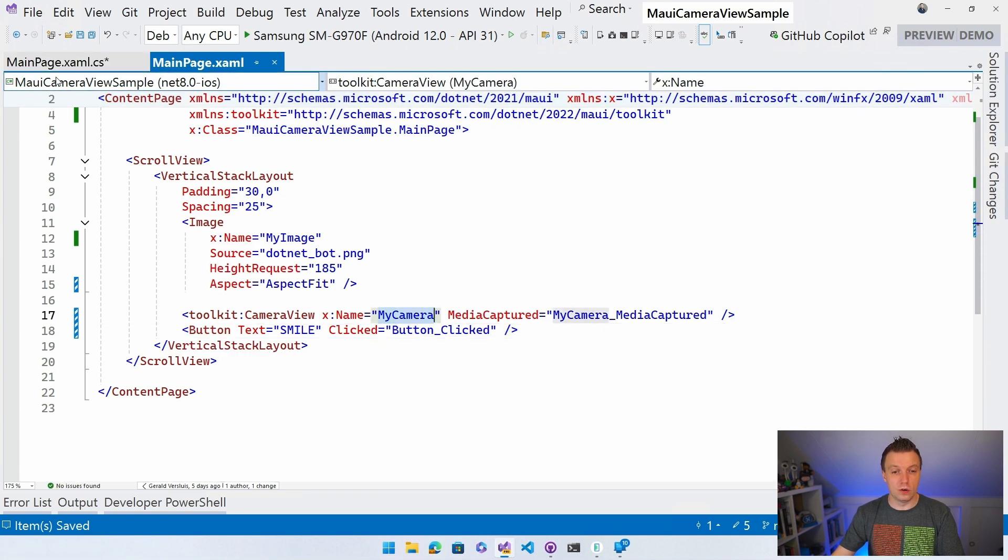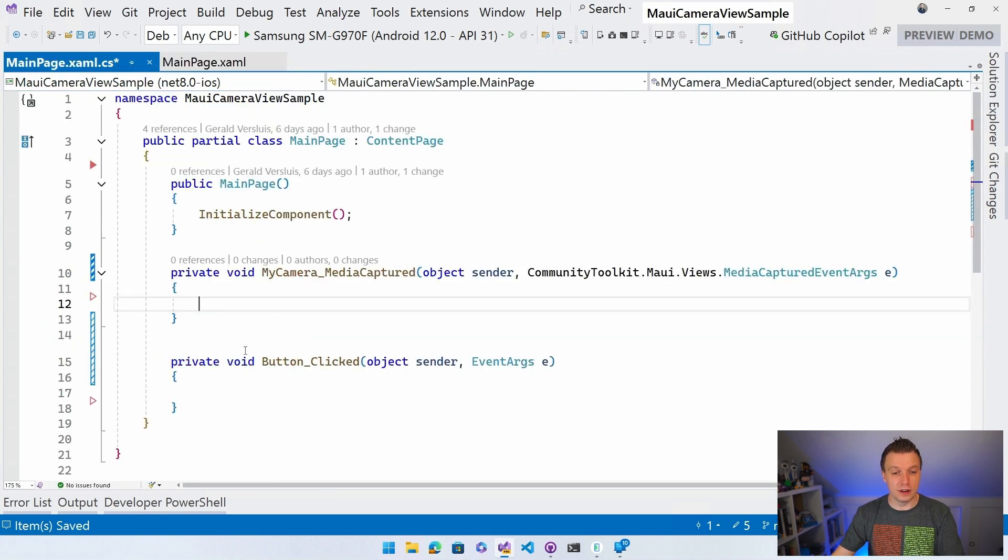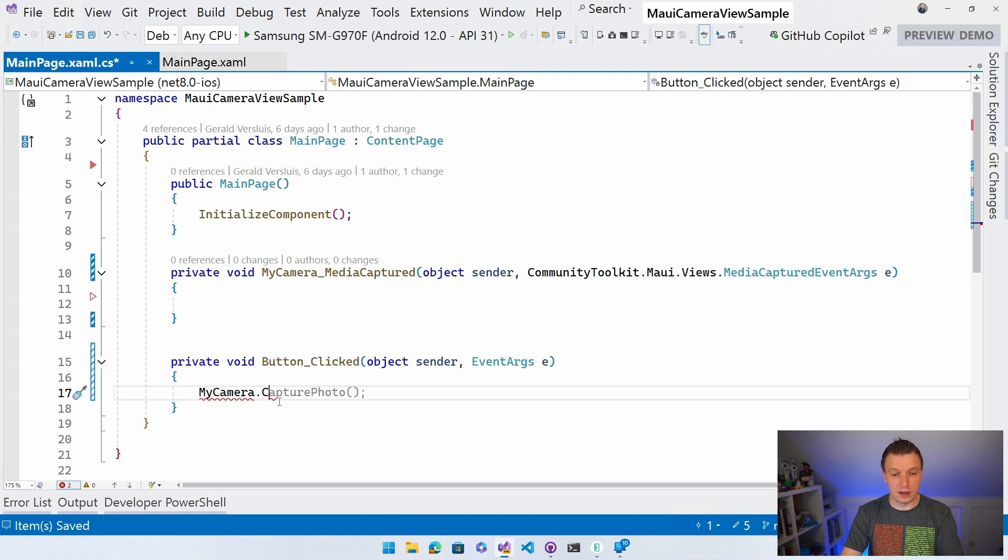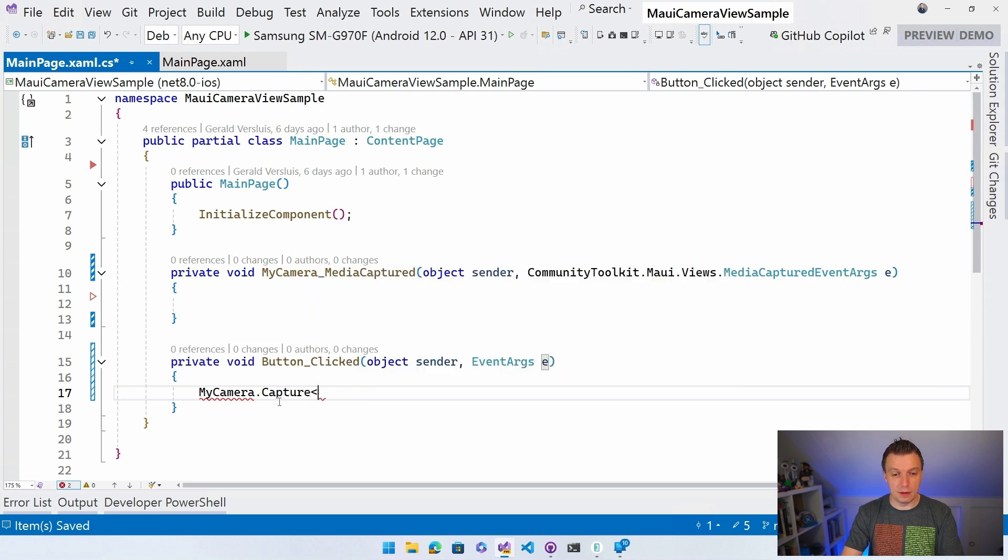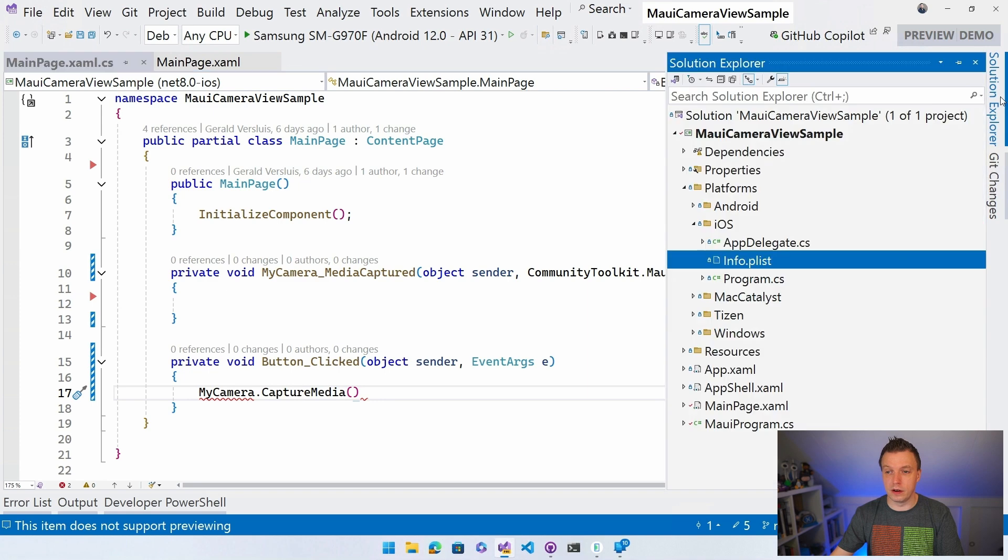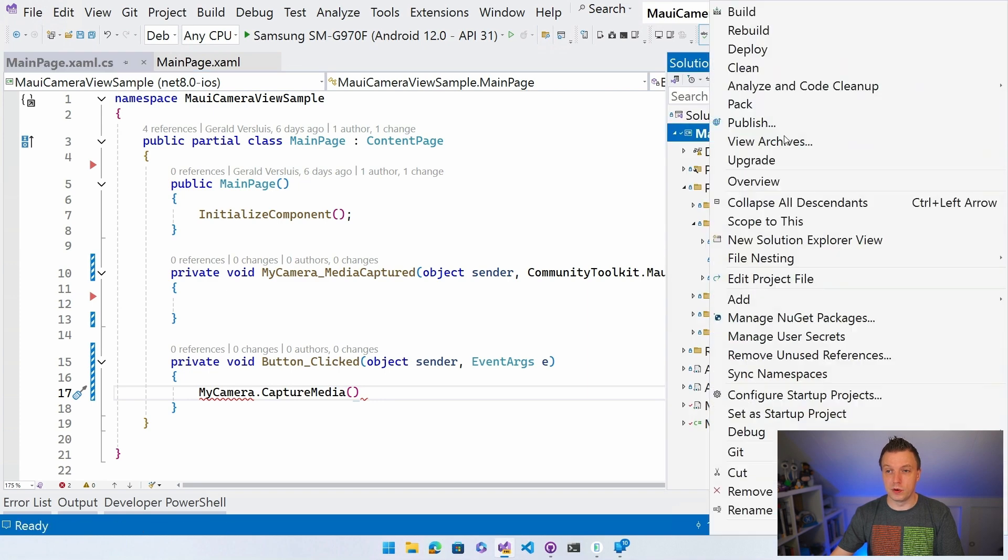So in the event handler here, I can say my camera. My IntelliSense is not really helping me here today. Capture media, I think. Capture media. Maybe I need to do a build and it will pick up on my changes right here.